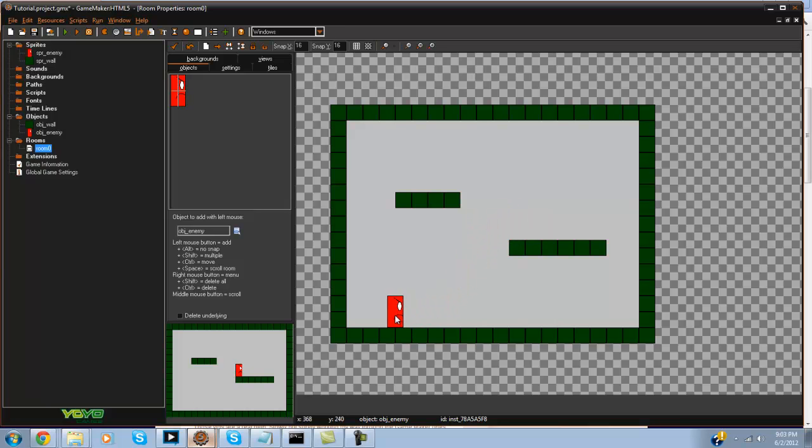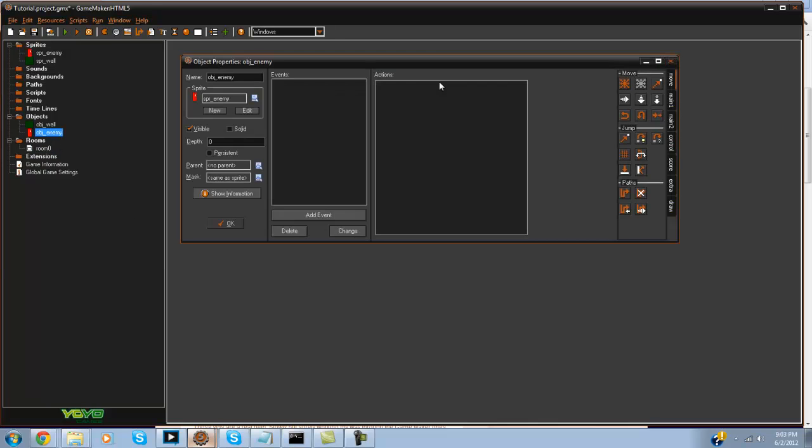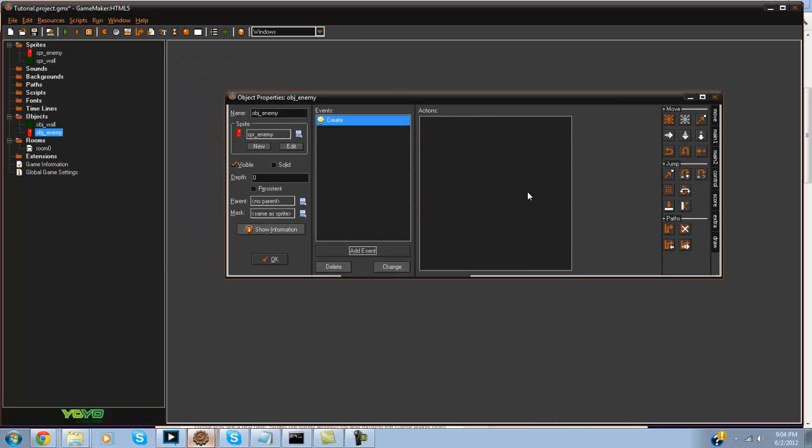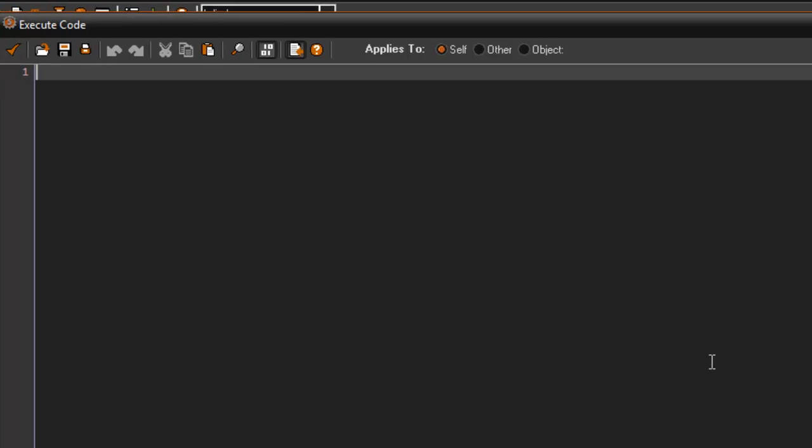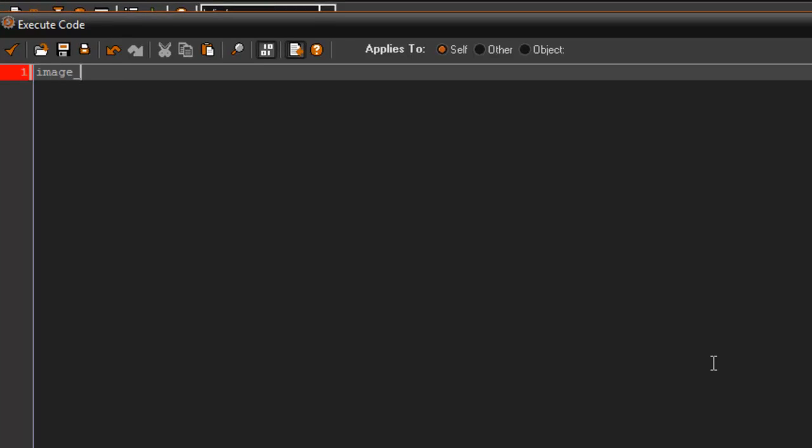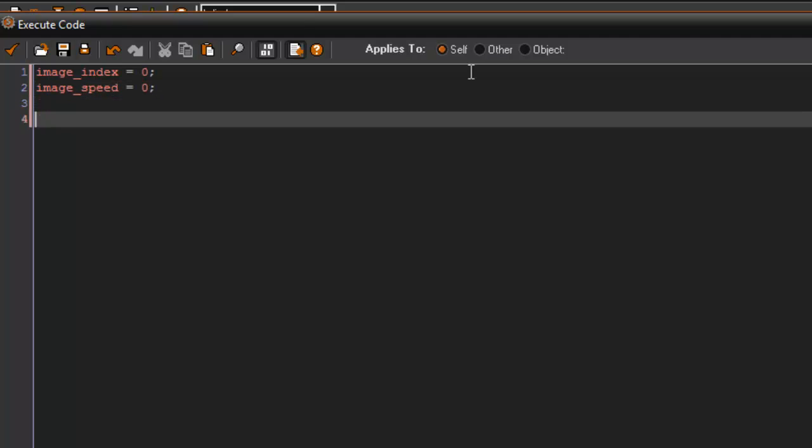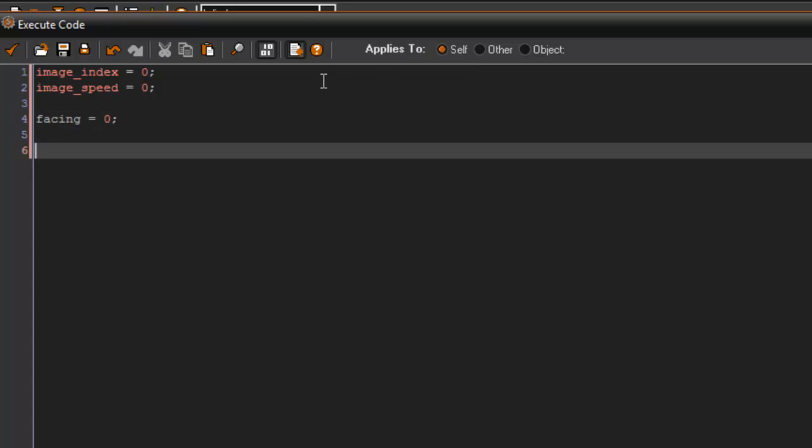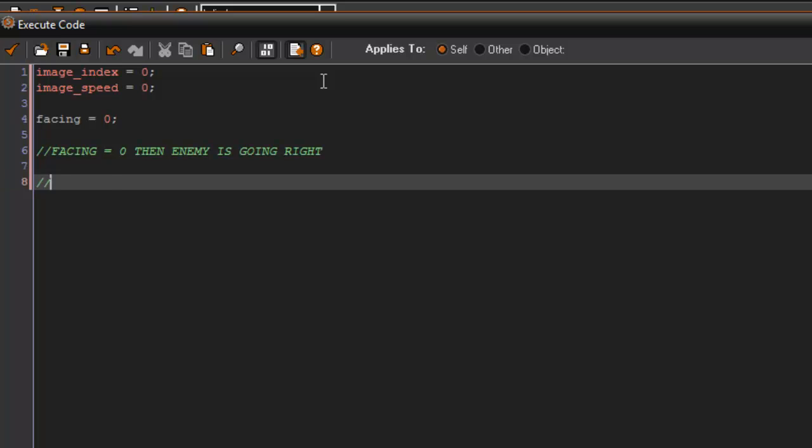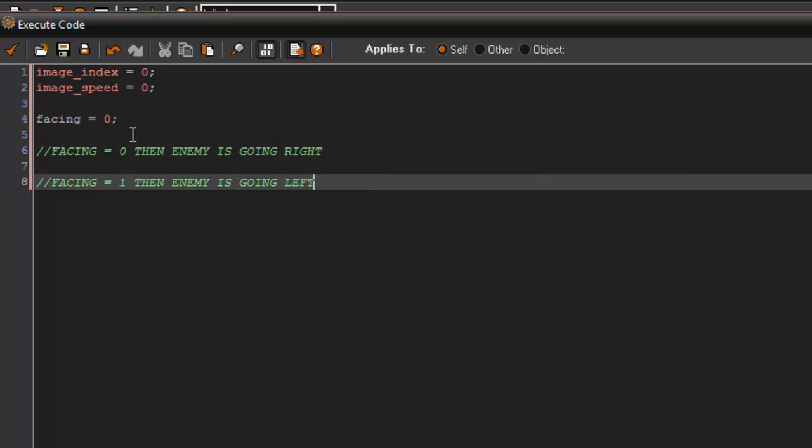So let's go ahead and begin. In our obj_enemy in the create event, we're going to say image_index equals 0 and image_speed equals 0. This is going to lock up the frame. We're also going to set a variable called facing equals 0. You can make a little comment to yourself: if facing equals 0 then enemy is going right, if facing equals 1 then enemy is going left. So when facing equals 0 he's going right, when facing equals 1 he's going left.